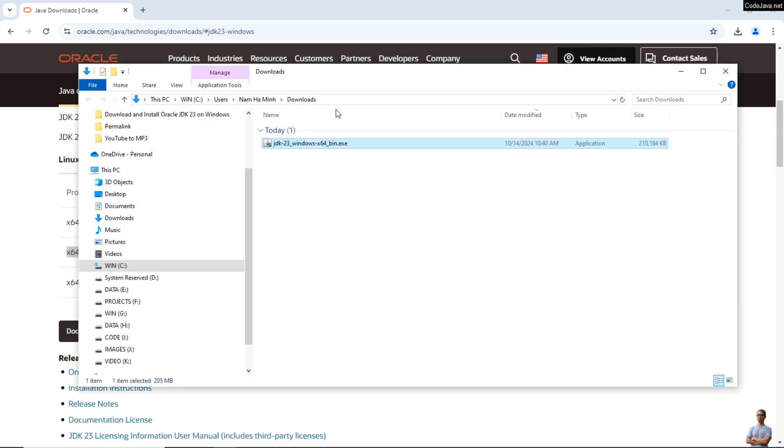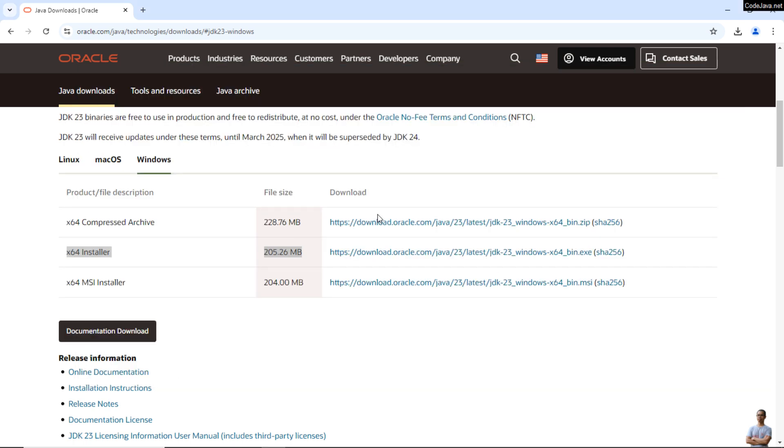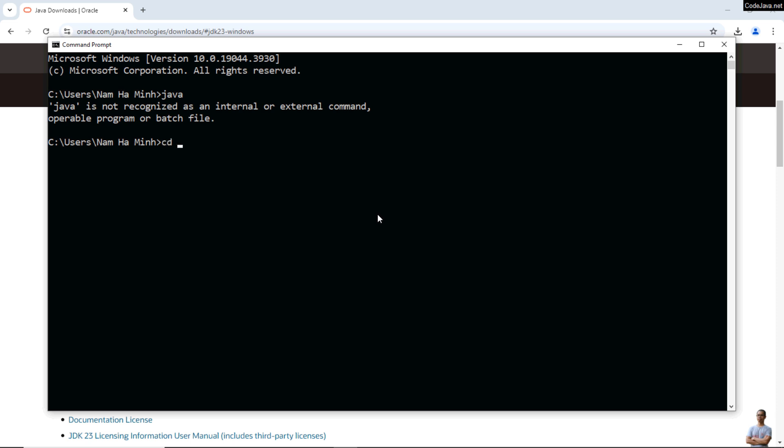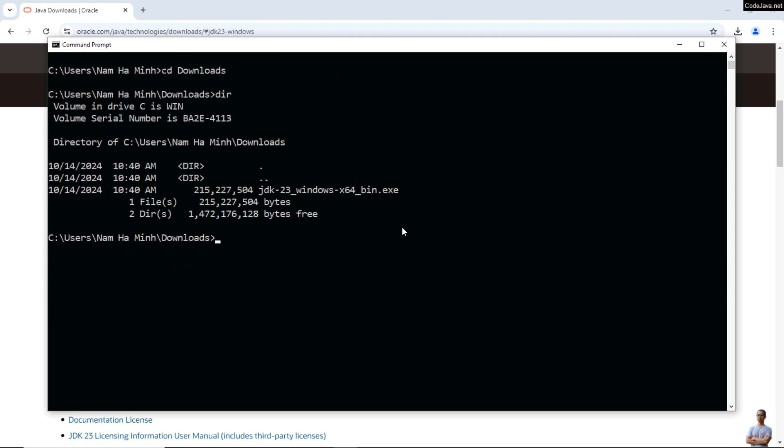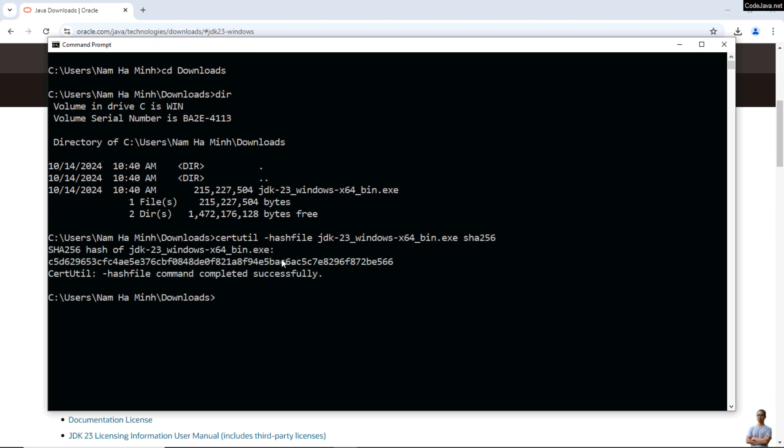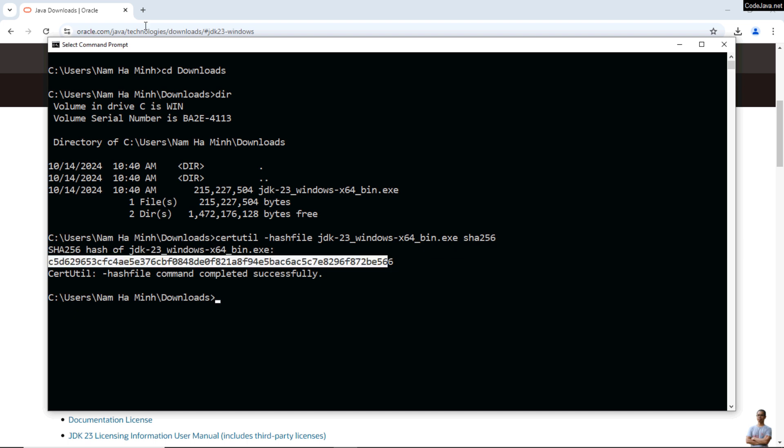So the JDK installer was downloaded here in my download directory. So to verify the integrity of this EXE file, in command prompt, change the current directory to download directory. And you can see the downloaded JDK installer EXE file here. And to get the checksum value of this file, you can use this command: certutil -hashfile and then the file name and then SHA256. And you see it prints the SHA-256 checksum value of this file here.